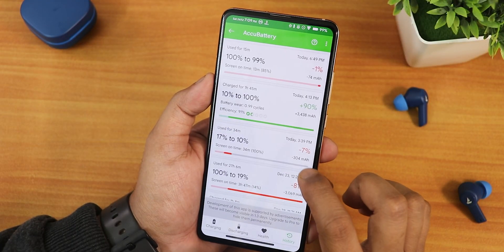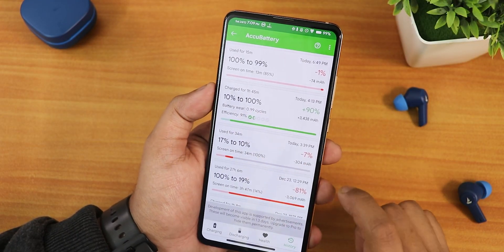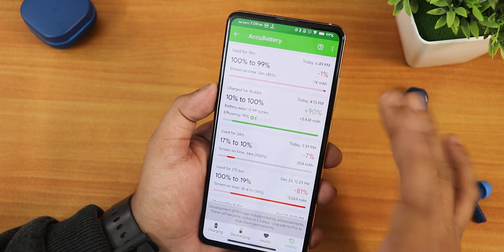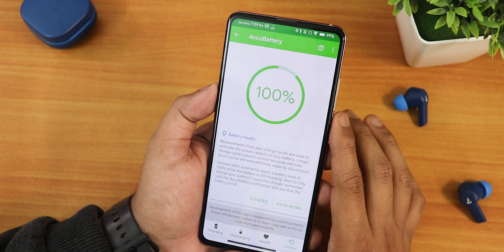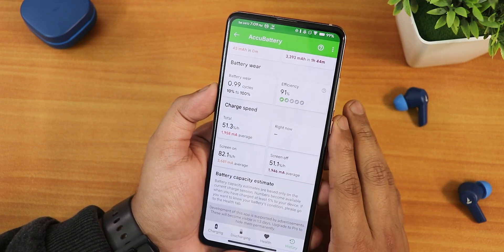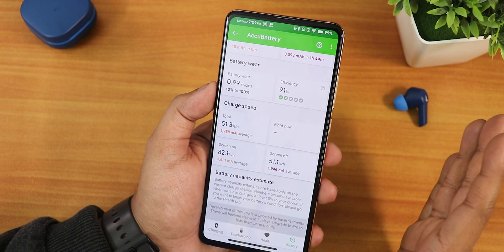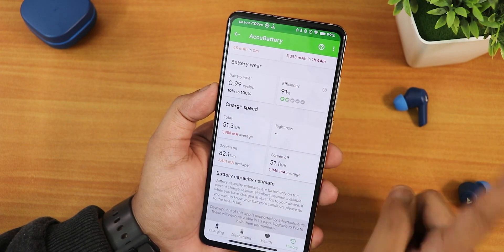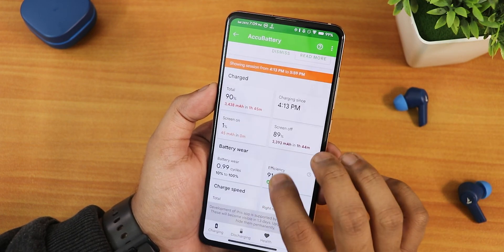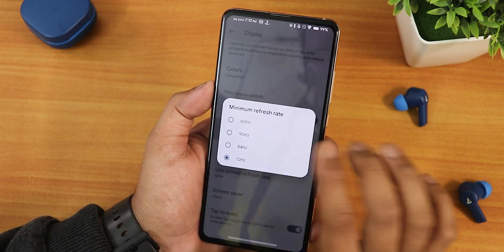Here's how the charging animation looks. In terms of charging speed, it charged from 10% to 100% in one hour and 45 minutes — keep in mind that's 10 to 100%, not 10 to 80%, which is why it took that long.